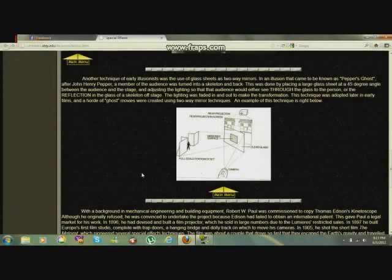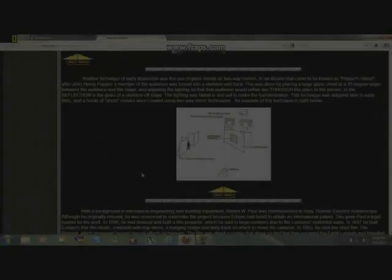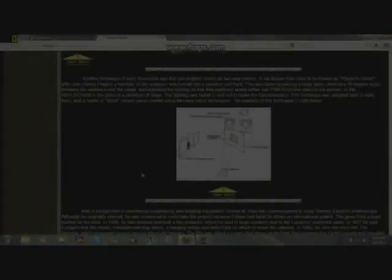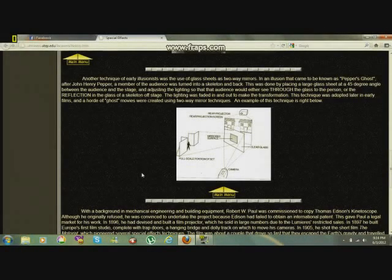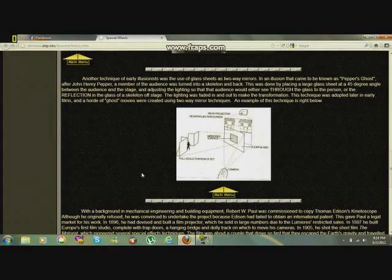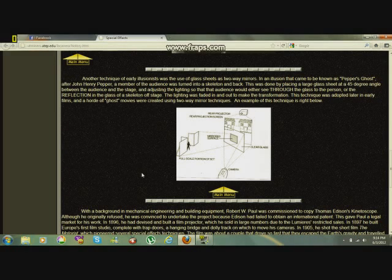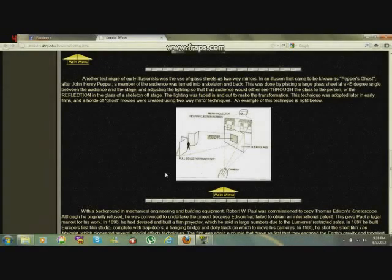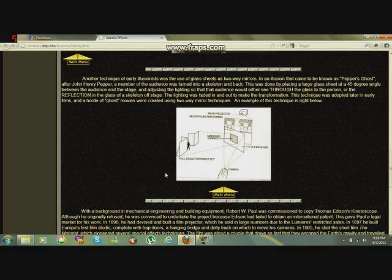Another technique of early illusionists was the use of glass sheets as two-way mirrors. In an illusion that came to be known as Pepper's Ghost, after John Henry Pepper, a member of the audience was turned into a skeleton and back. This was done by placing a large glass sheet at a 45 degree angle between the audience and the stage, and adjusting the lighting so that the audience would either see through the glass to the person, or the reflection in the glass of a skeleton or ghost. The lighting was threaded in and out to make the transformation. This technique was adapted later in early films, and a whole host of ghost movies were created using two-way mirror techniques. An example of this technique is right below.